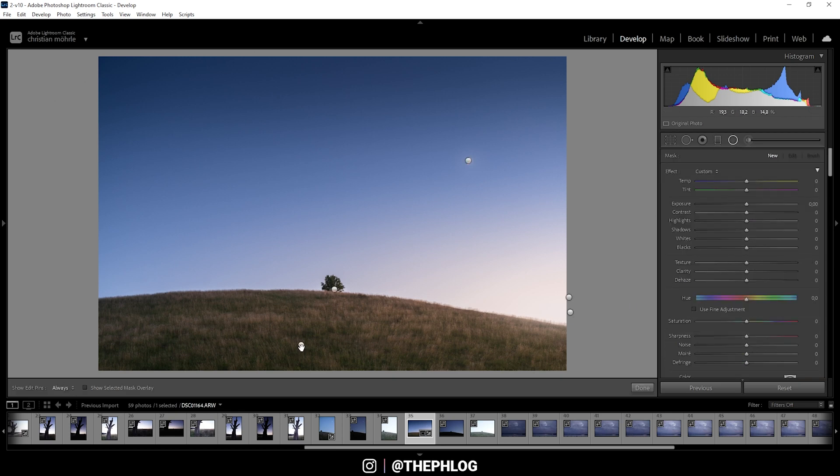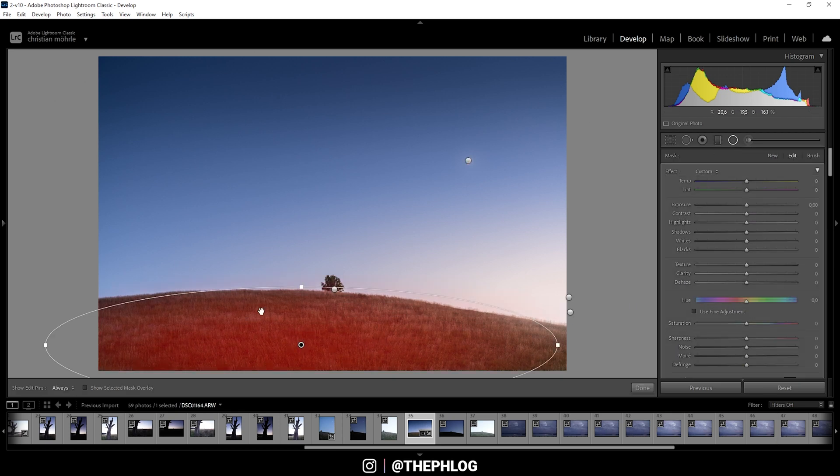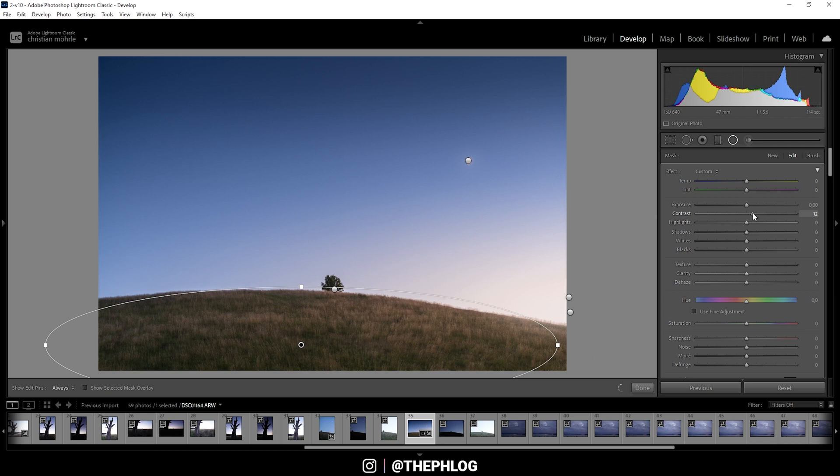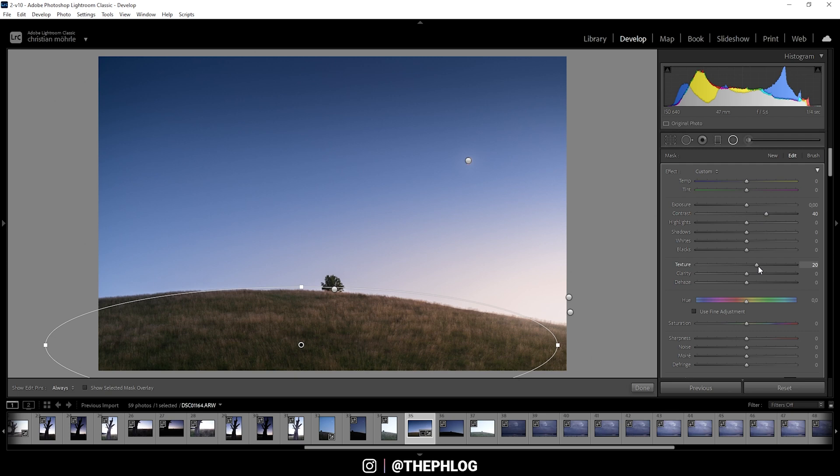Then I have this radial filter which covers the grass in the foreground. And in this area I still want to have some contrast. So let's boost it first. Also I want to have some more details in this grass. So I'm adding texture and clarity. Nice.